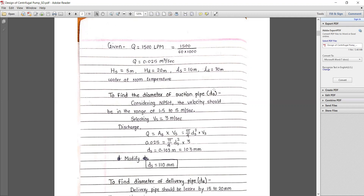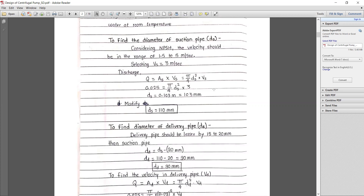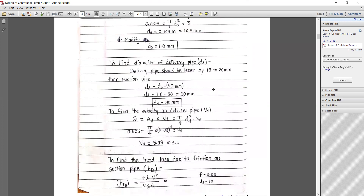Checking against standard sizes available in the market, the nearest standard value is 110 mm. So we select ds = 0.110 m as the suction pipe diameter.